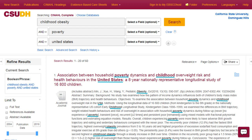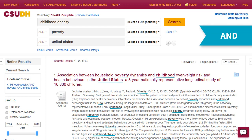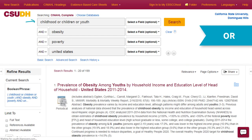Library databases automatically combine keywords with AND. Each word must be present somewhere in the full text. Use OR to broaden your results — your results could include either term, but not necessarily both.